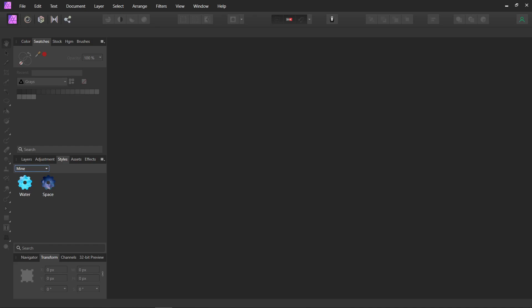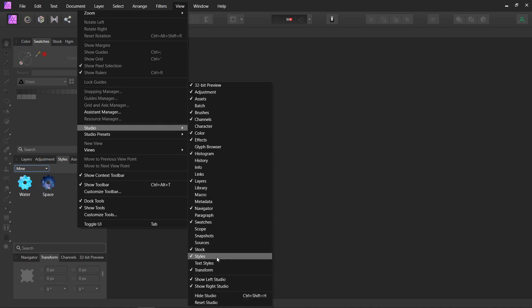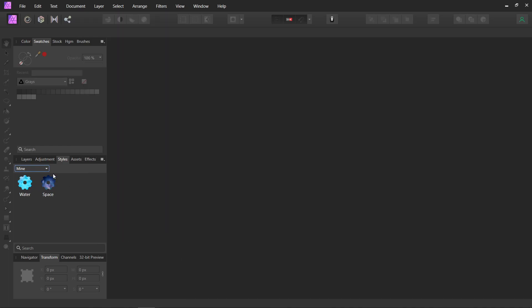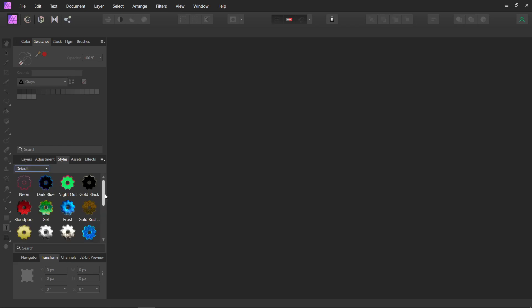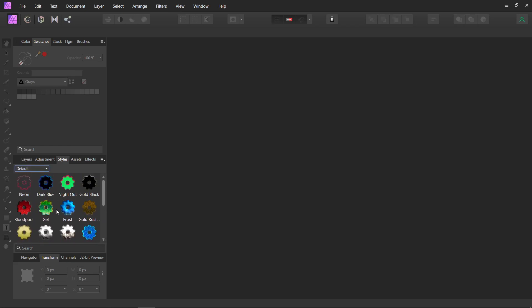So first, let's open the style panel. You can find it by going to View, Studio, and then down here, Styles. And when it gets opened, this is what you see. It usually starts here where it says Default, and these are the ones that come with Affinity.